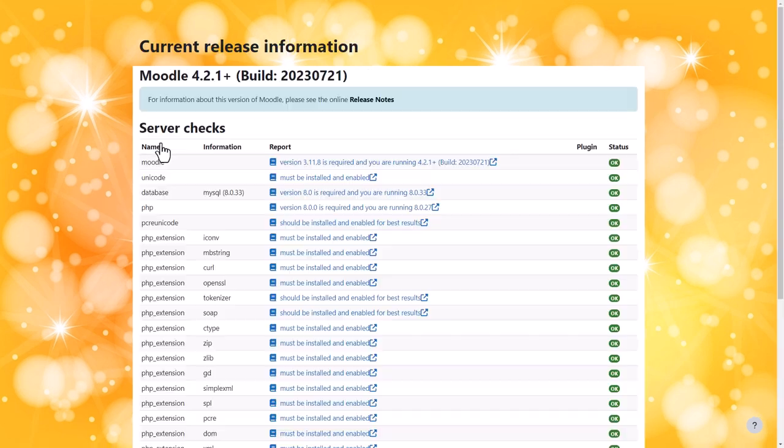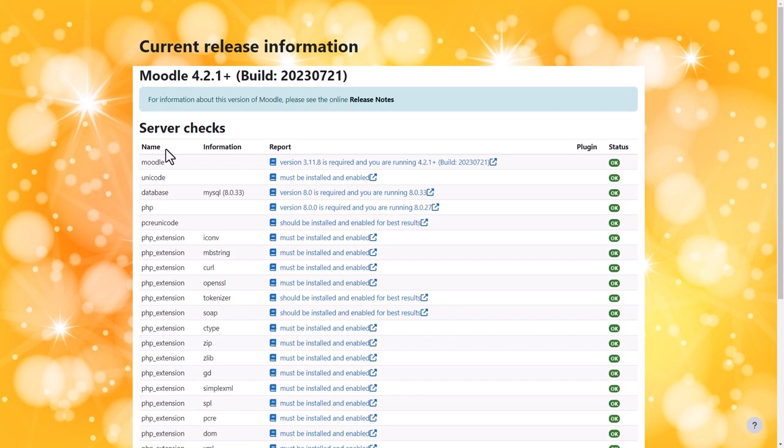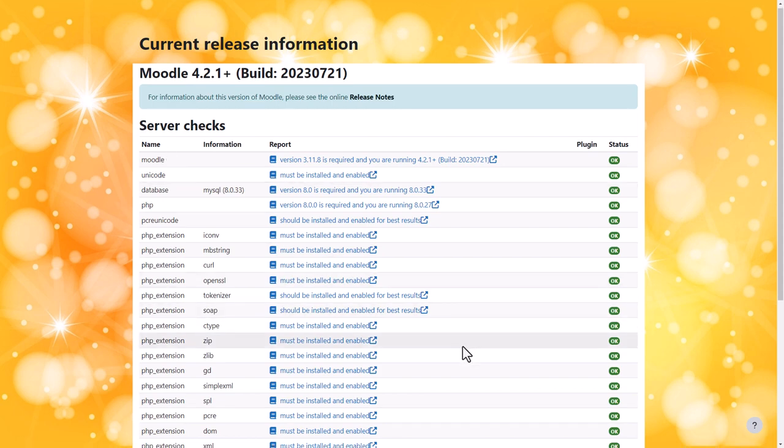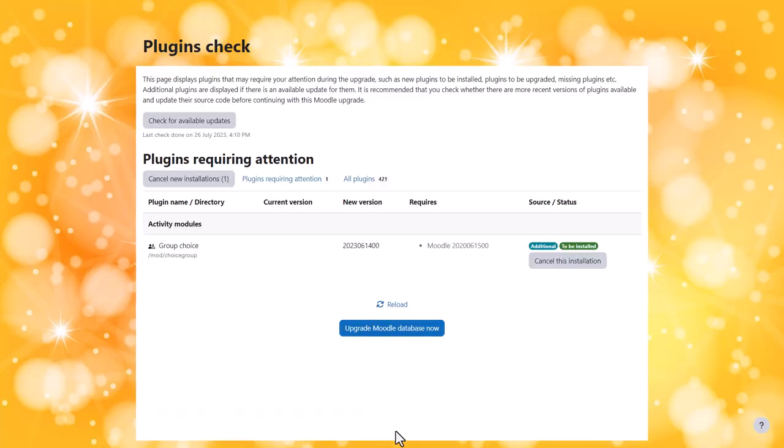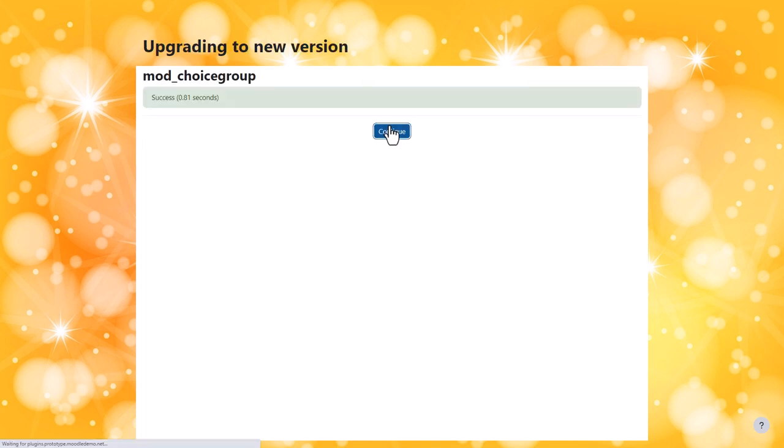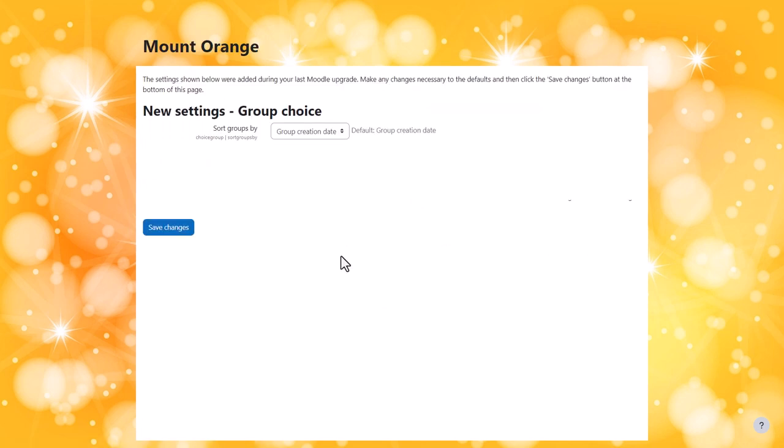Moodle then performs server checks to make sure our server environment meets all the requirements. And then from the bottom of the screen, we press continue. On the next screen, we have to click the button upgrade Moodle database now and the plugin will be installed. Some plugins have settings which you can define and configure here, and you can also do them later.